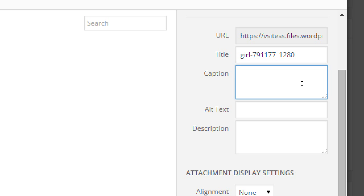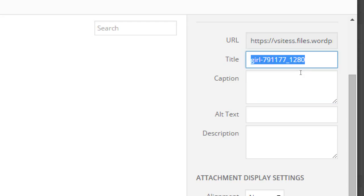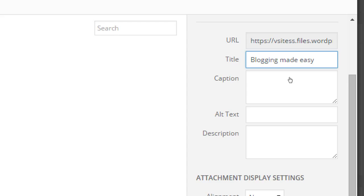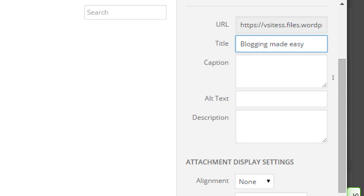What's better is under Title — that's a better thing to edit, and we do have control of that. We can edit the title and say, for example, 'blogging made easy.' It doesn't have to literally be what the photo is — think about it in terms of being found. People are searching, so think of keywords that people might search for. The title is what shows up as a little pop-up when you hover your mouse over the image on a website.